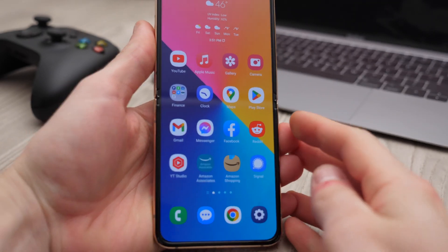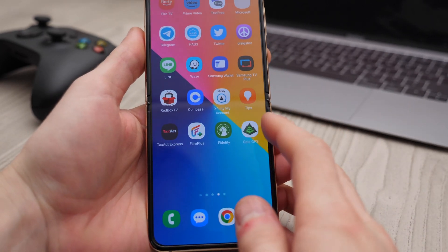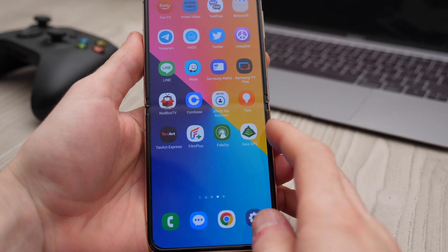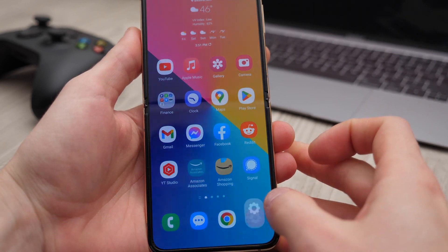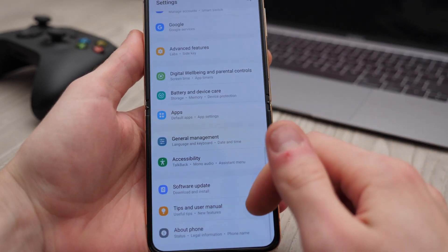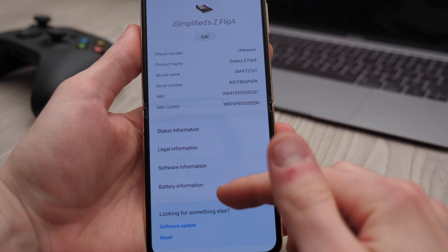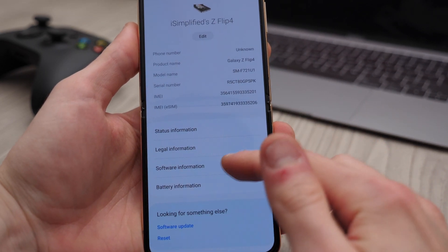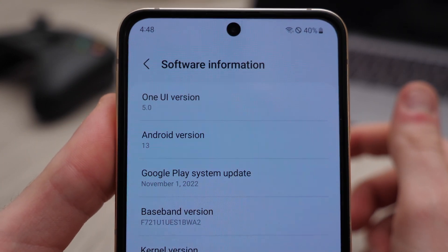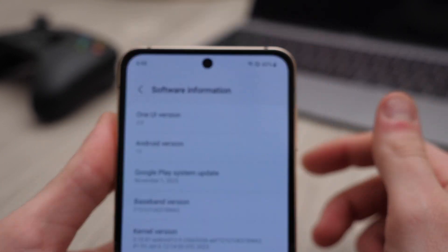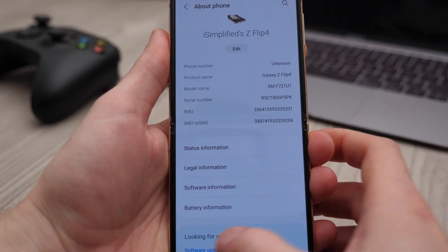So let's dive right into the process. In this video I'm gonna use this Galaxy Z Flip 4 with the latest Android version at the time of this video, which is Android 13, and it will actually work with older Android versions as well.